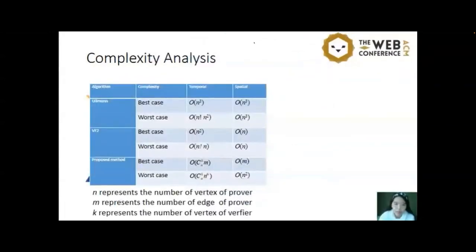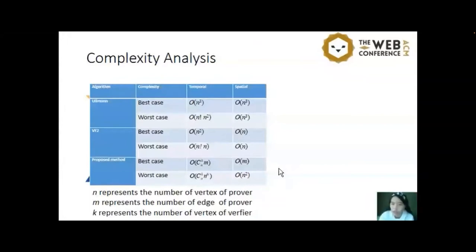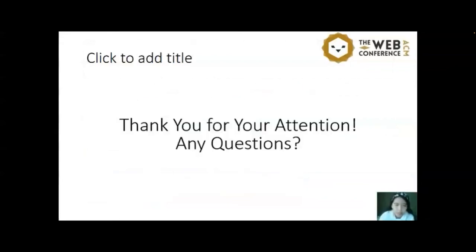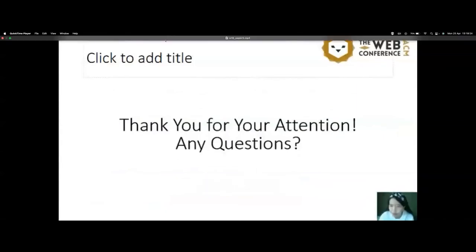We present a systematic evaluation comparing human VF2 and our proposed subgraph isomorphism algorithm, showing our method has noticeable efficiency in detecting subgraph performance in terms of prediction accuracy and running time. In conclusion: (1) we convert SMILES strings into graphs via transformed graph generation; (2) we use permutation and equinumerosity theorems to verify isomorphic relationships; (3) our approach decreases time complexity compared to existing subgraph isomorphism methods. Thank you.